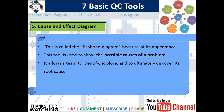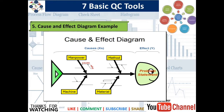The next QC tool is the Cause and Effect Diagram, also known as the Fishbone Diagram because of its fish-like appearance. This tool is used to show the possible causes of a problem and allows a team to identify, explore, and ultimately discover its root cause. On the right side is the effect, in the form of Y, and on the left side are the different causes — the four M's: Manpower, Method, Machine, and Material — all contributing to the single effect.